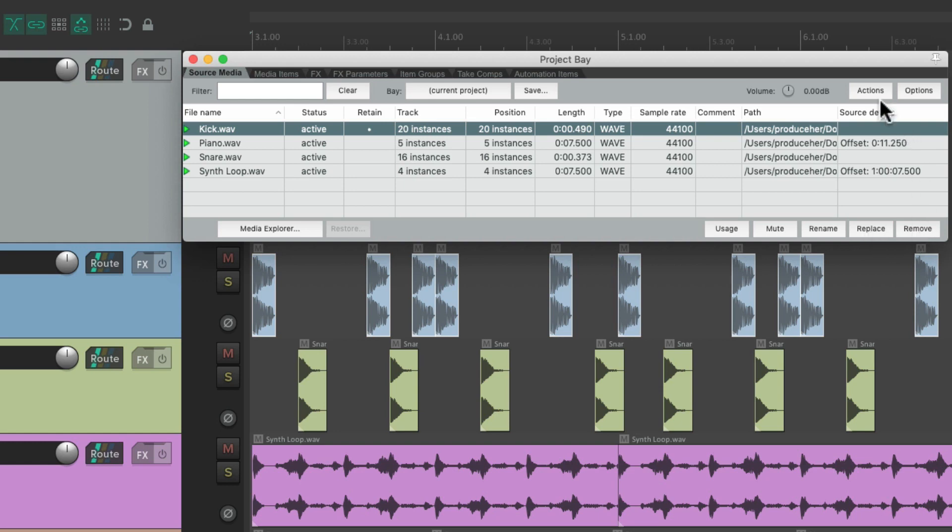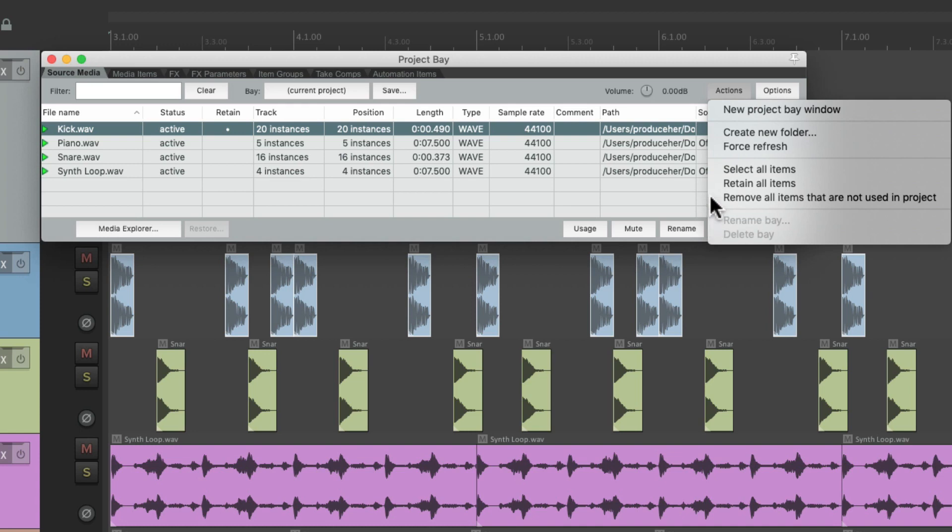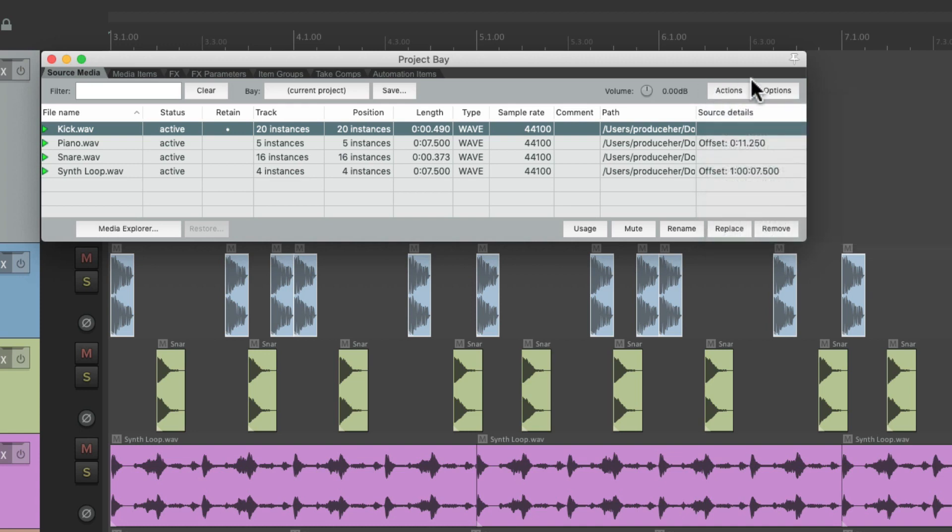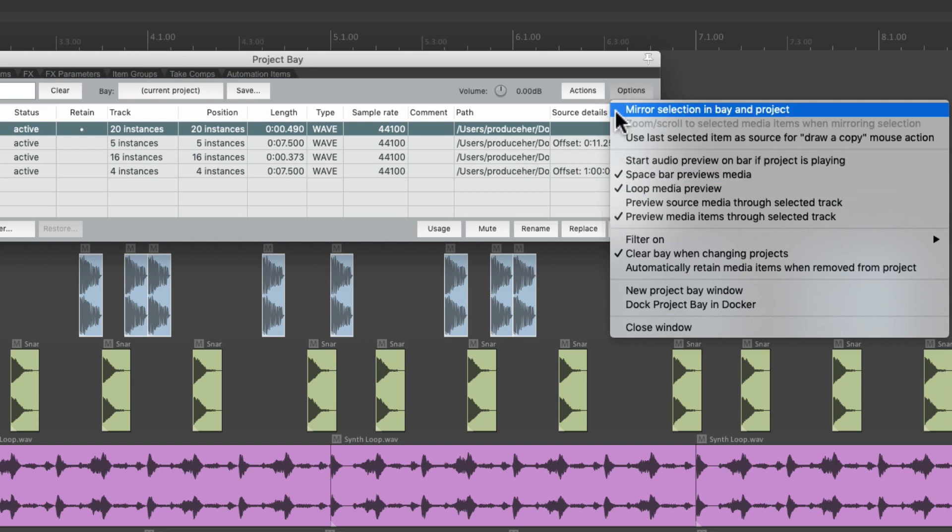Then over here, we have the actions, which are pretty self-explanatory. To create a new project, new folders, and so on. Then over here, we have options. This is also pretty self-explanatory. Except for this one feature over here.